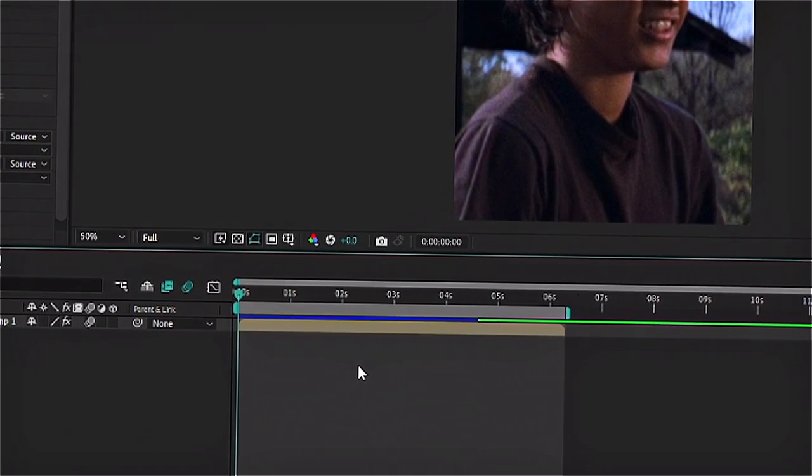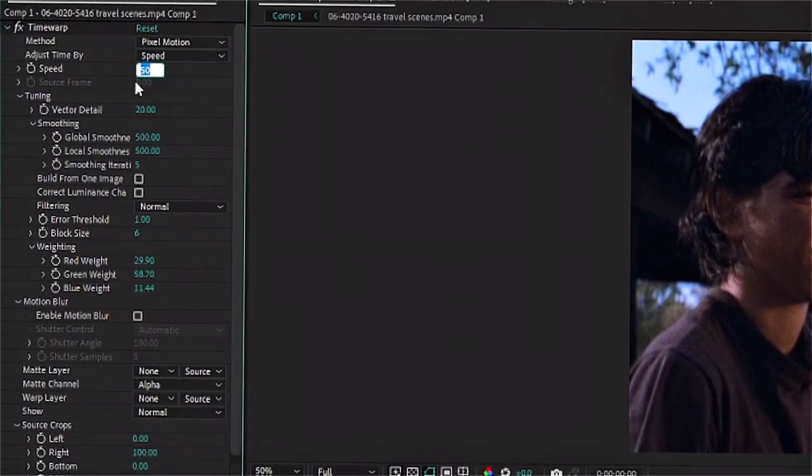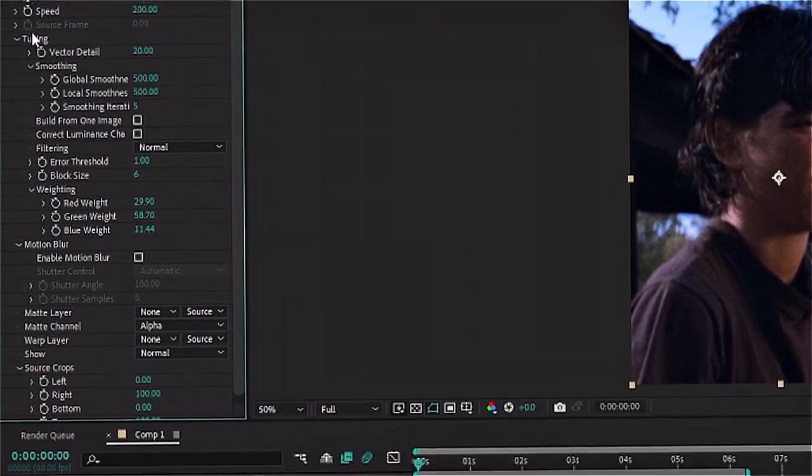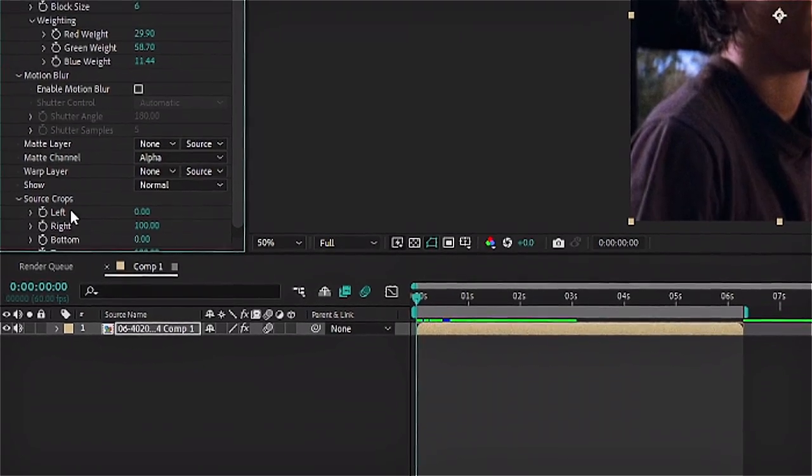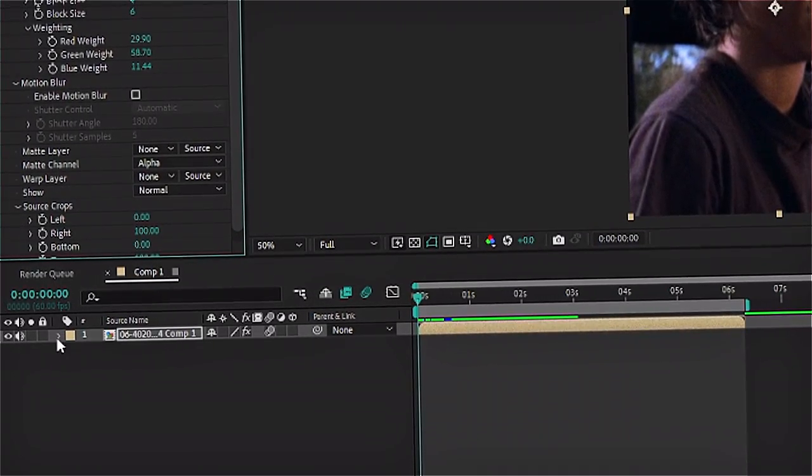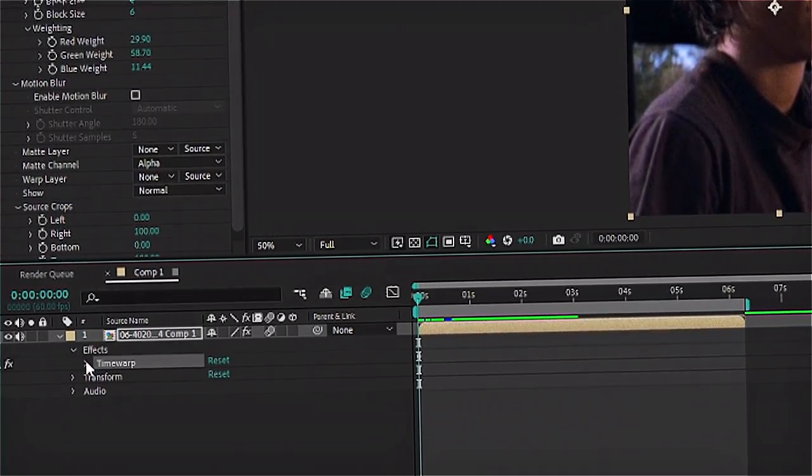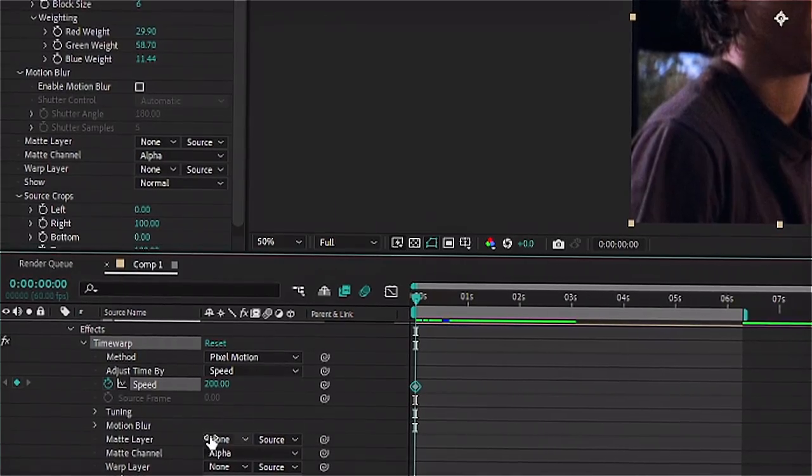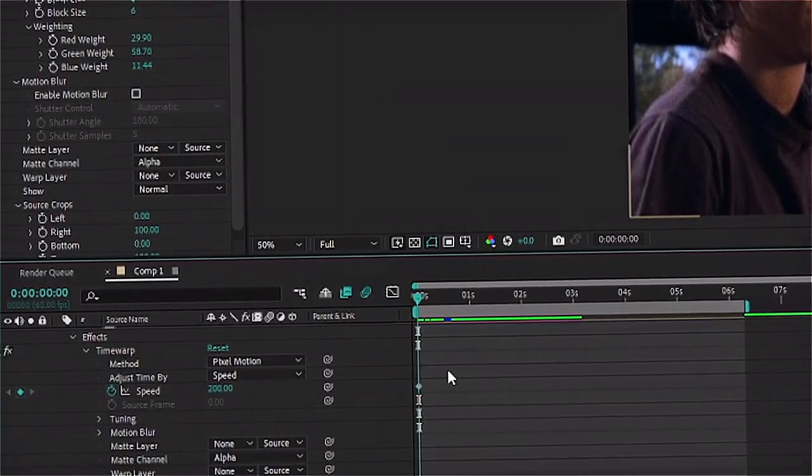Now you can go to the time warp speed and change that to 200 and don't forget to keyframe it at the beginning of your clip. Then go down and you can see this arrow right here. Just click on that and also the one from the time warp so that you can see the keyframes.